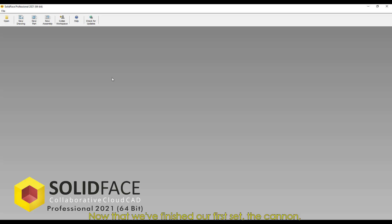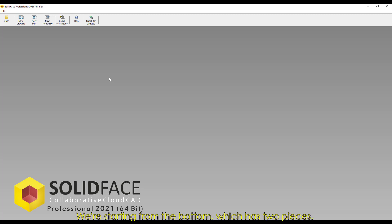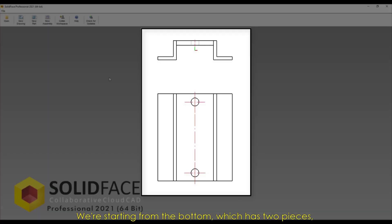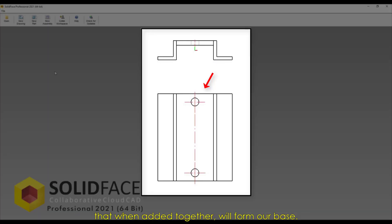Now that we've finished our first set, the Canon, we're starting our next one, a press. We're starting from the bottom, which has two pieces that when added together will form our base.